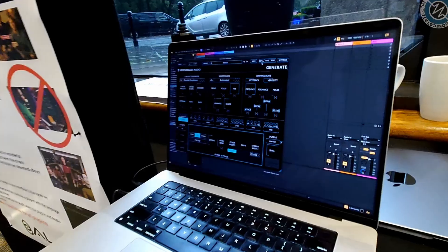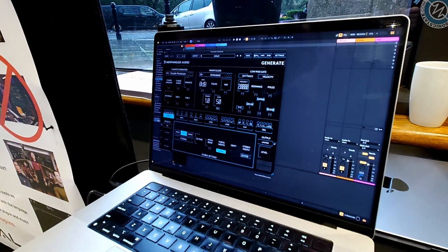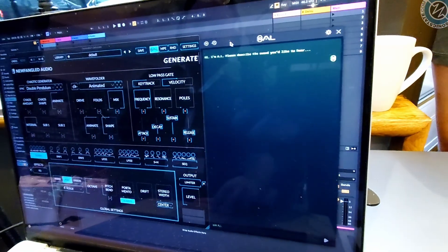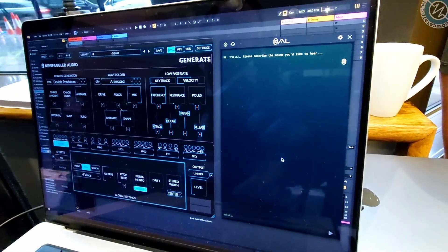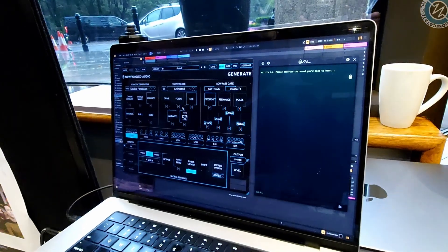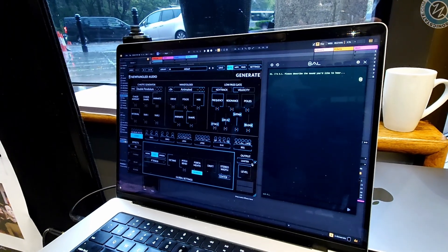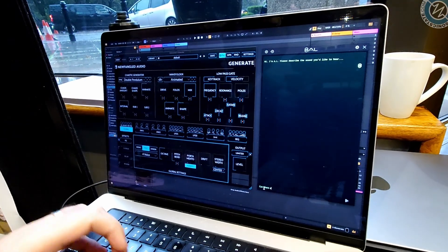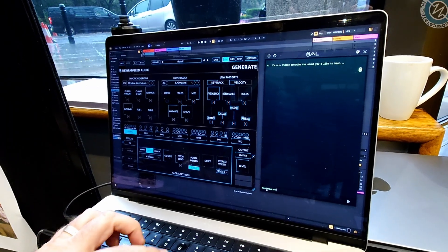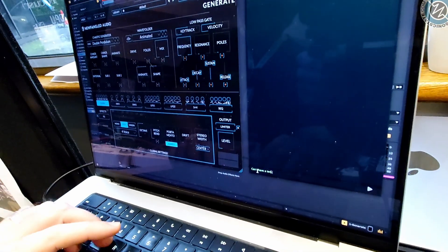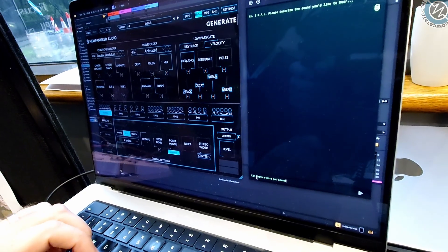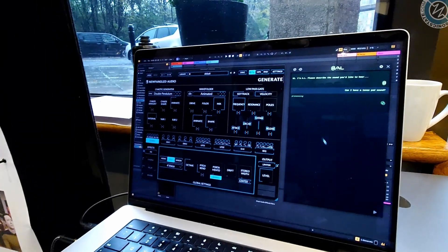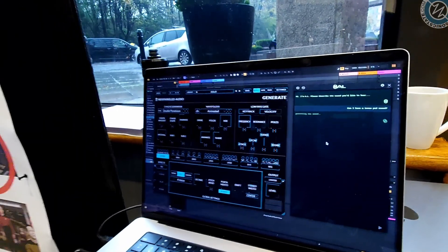We're calling it OWL. This is our Generate plugin — it's a synthesizer. It has a new button called OWL, which opens up a secondary chat window. It was important for us that it was a secondary chat window, because we wanted to keep the main interface available — the main UI that whatever developer has created. The idea is you can just ask for a sound. We've typed 'tense pad sound.' This does run on a server, so it's not local — we haven't been able to make it work locally.